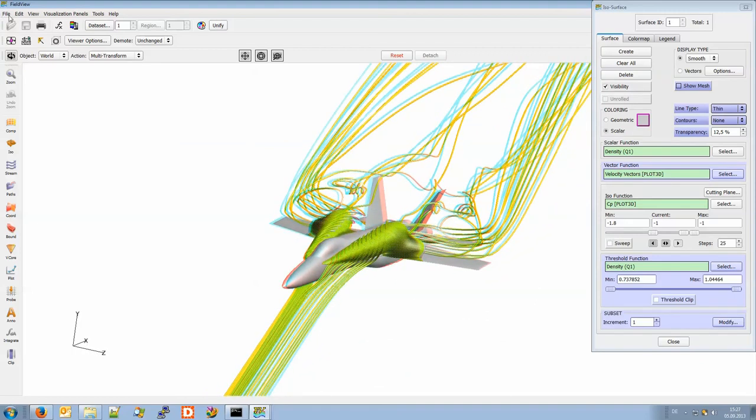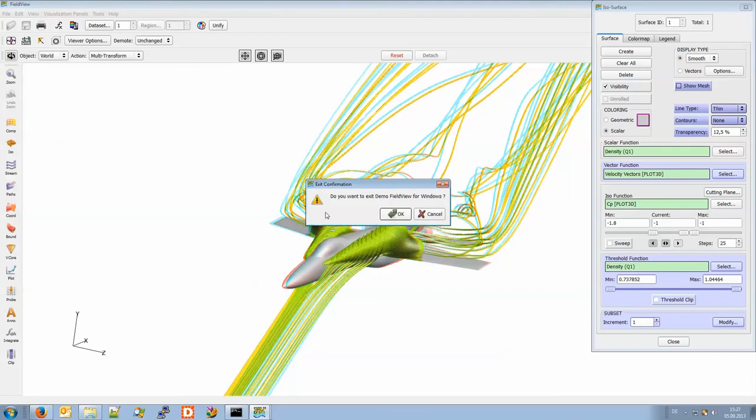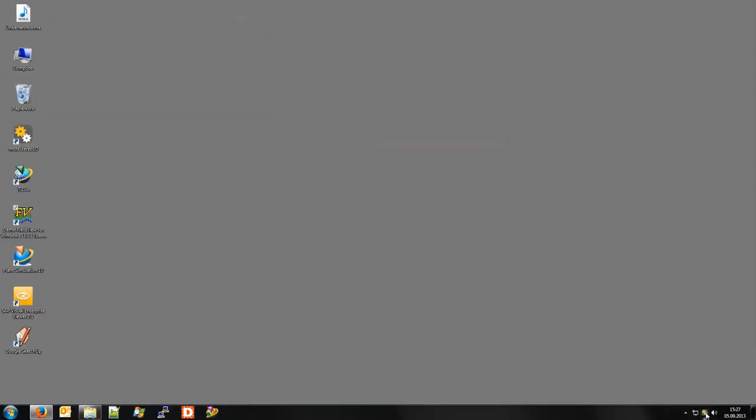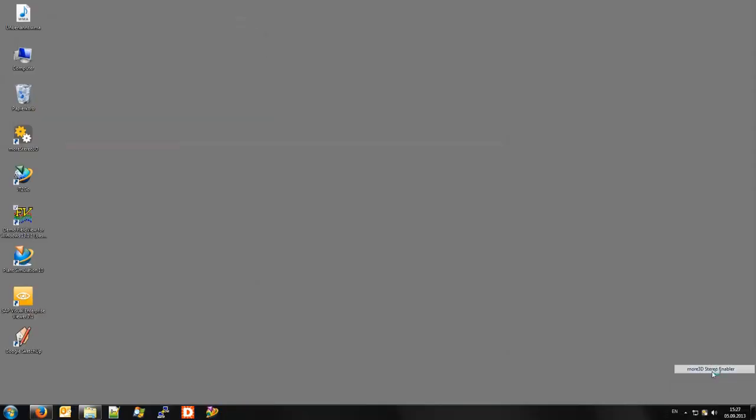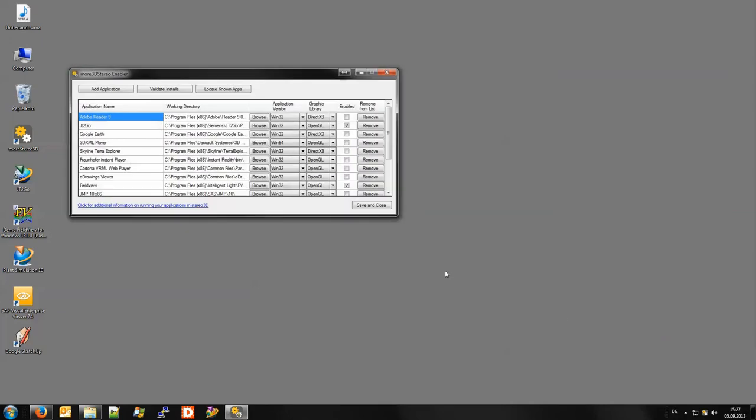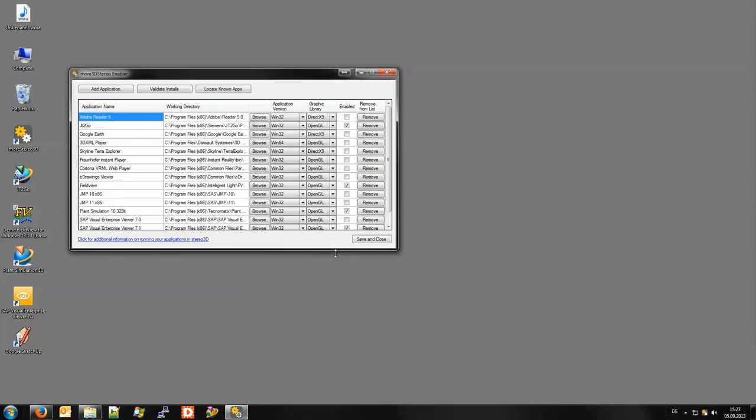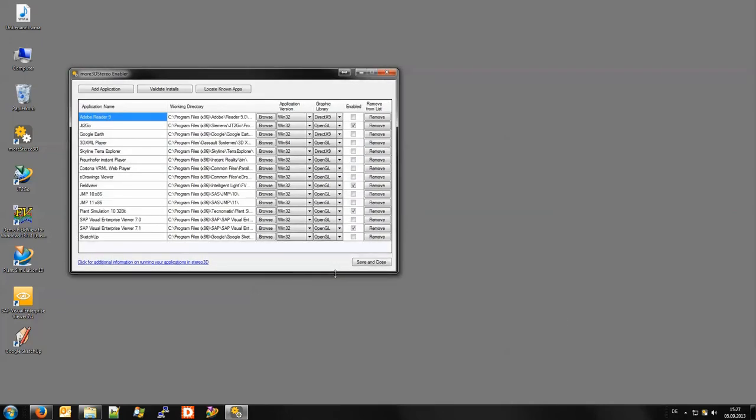With the workflow inside the More 3D stereo enabler you are quite good to go for other applications.